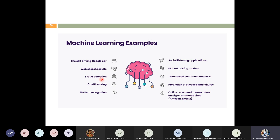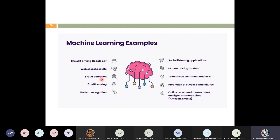Machine learning is used in many famous areas: self-driving cars, Google web search results, fraud detection, credit scoring, pattern recognition, movie recommendation systems like Amazon and Netflix, prediction of success and failure, text-based sentiment analysis, market pricing, and social listening applications. These are the various areas where ML is being used.